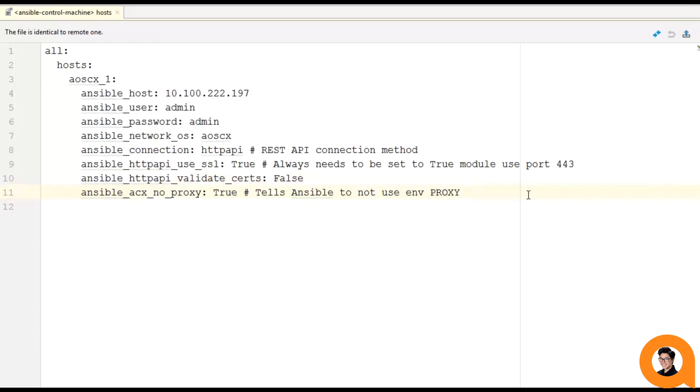Lastly, the variable Ansible ACX no proxy tells Ansible whether or not to use the machine's environment proxy variable when connecting to the switch. And I don't want that, so I'm setting that to true, but also that could be different for you and your environment. So just keep that in mind.